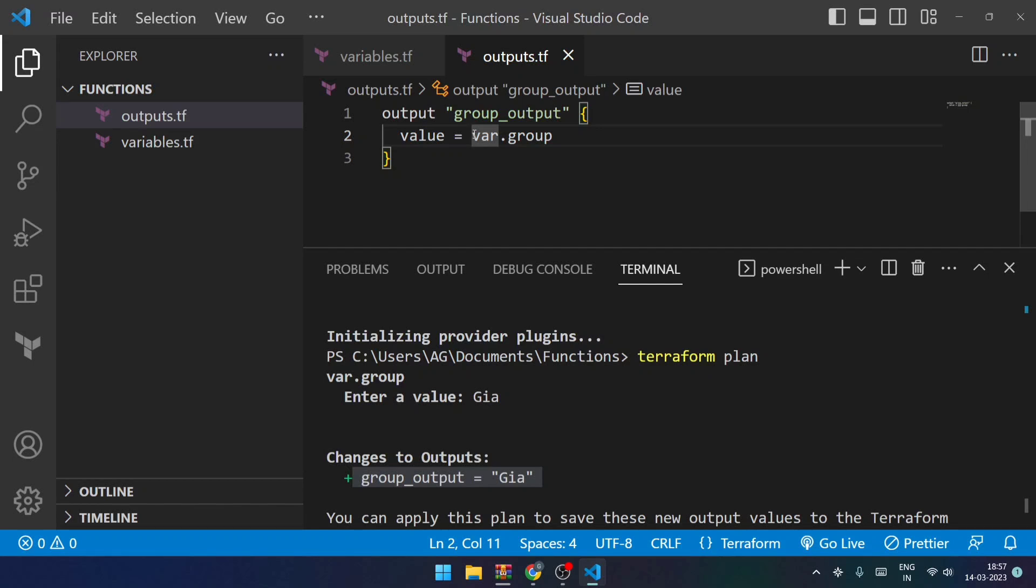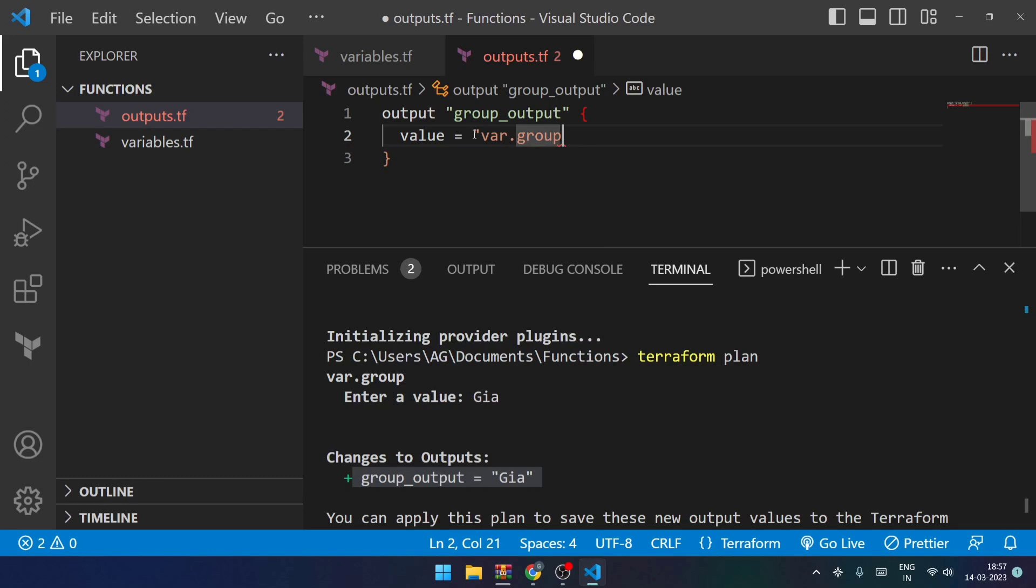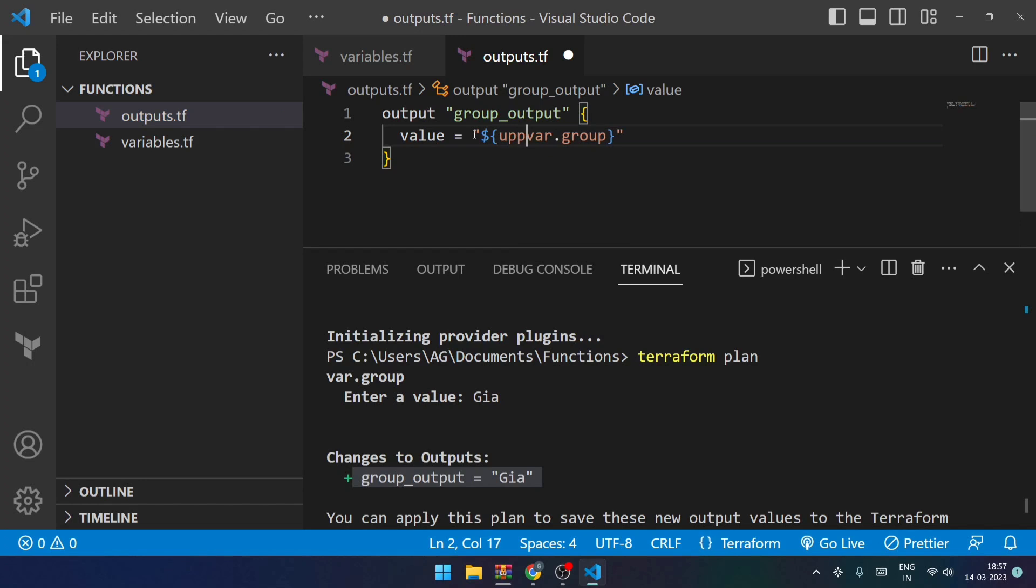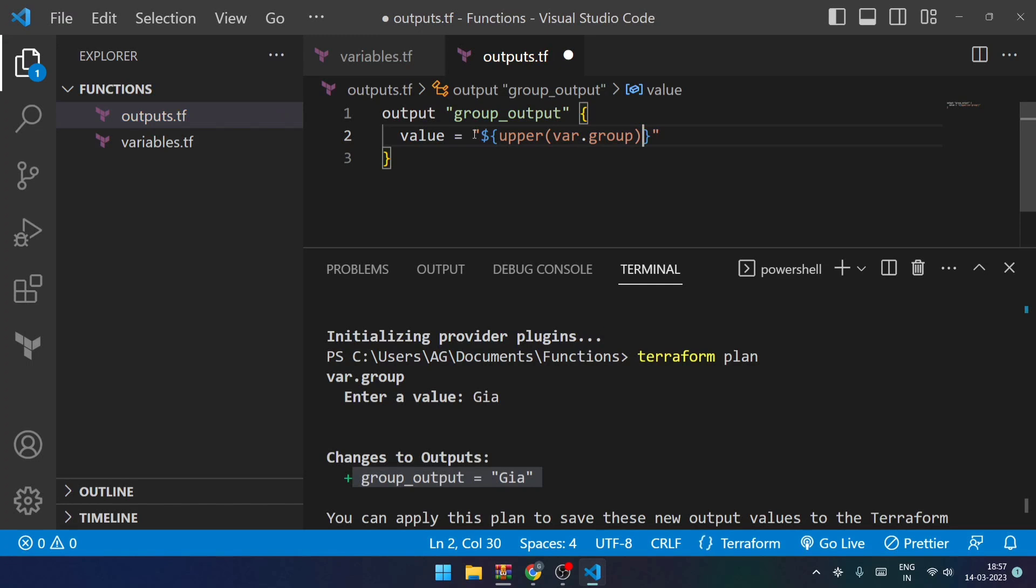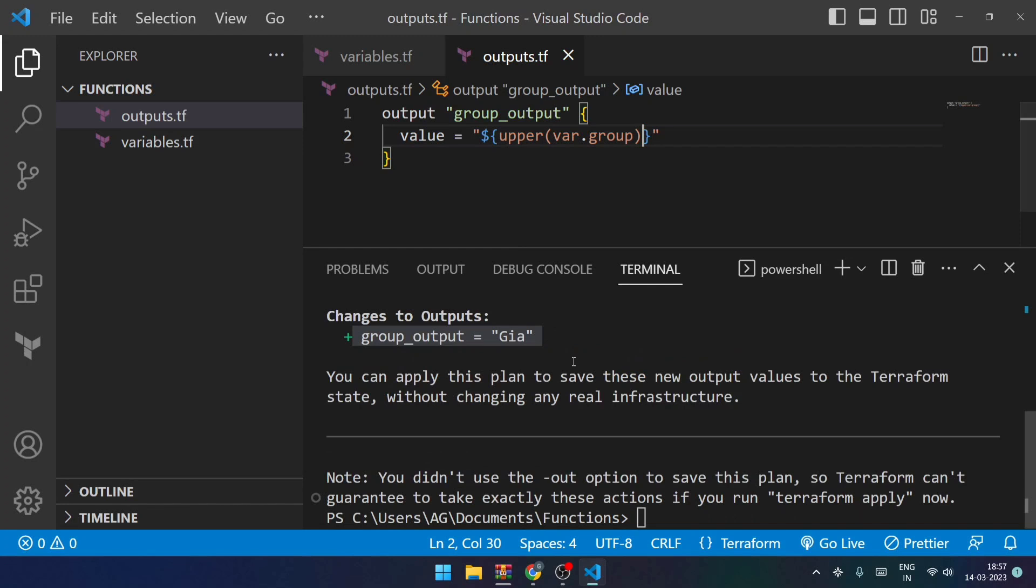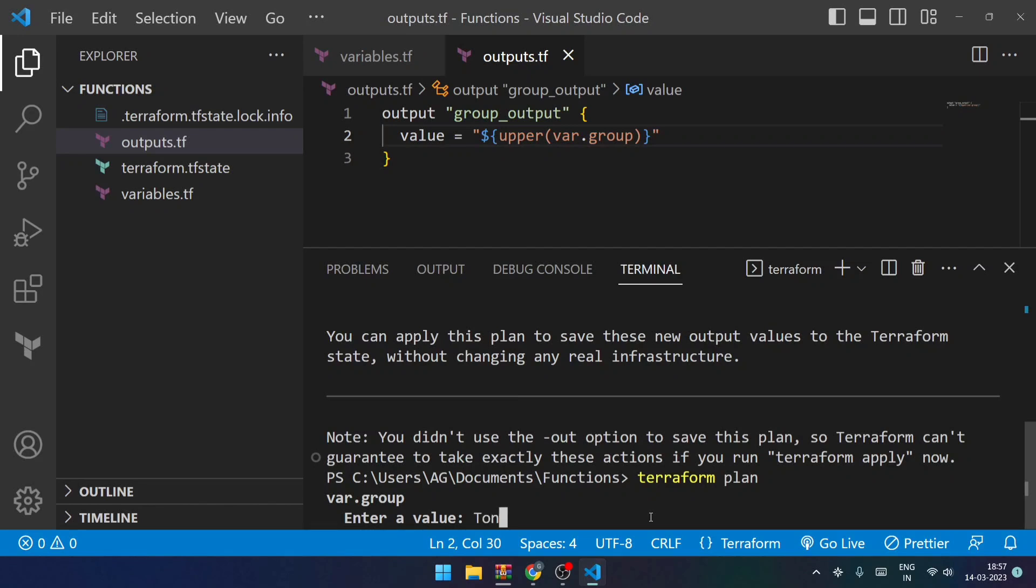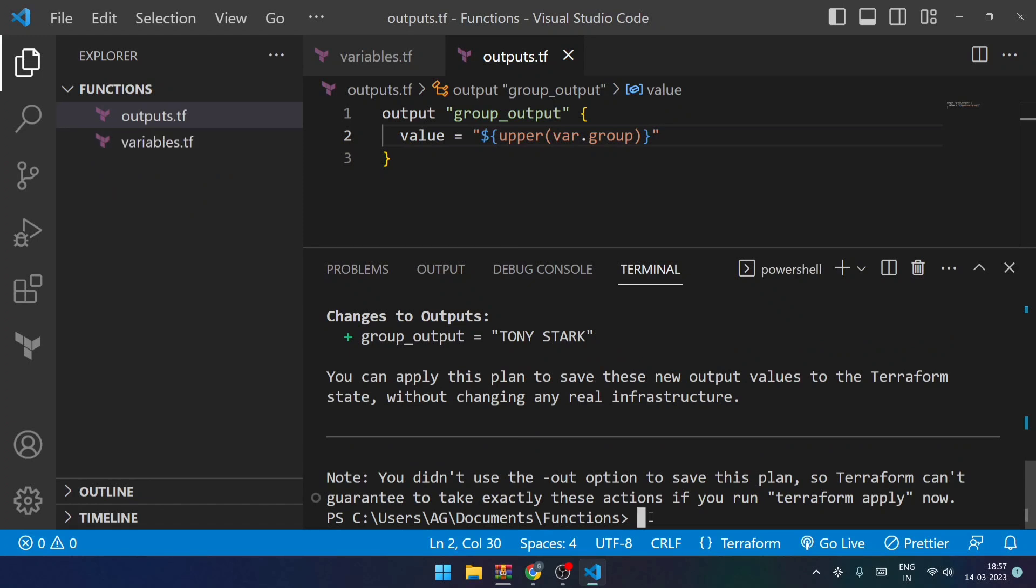So what I'll do is, always keep in your mind that whenever we define a function we define it using dollar and curly braces. And within this I will be trying to use this particular function. So let's save this, and now let's see what happens. So I'll be doing terraform plan once again.